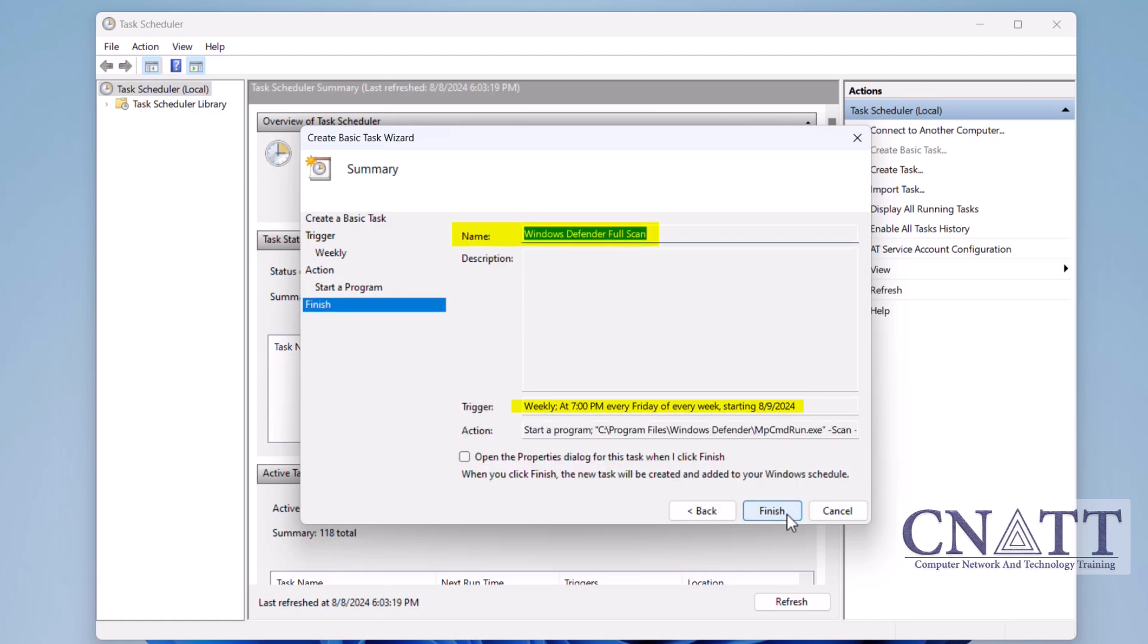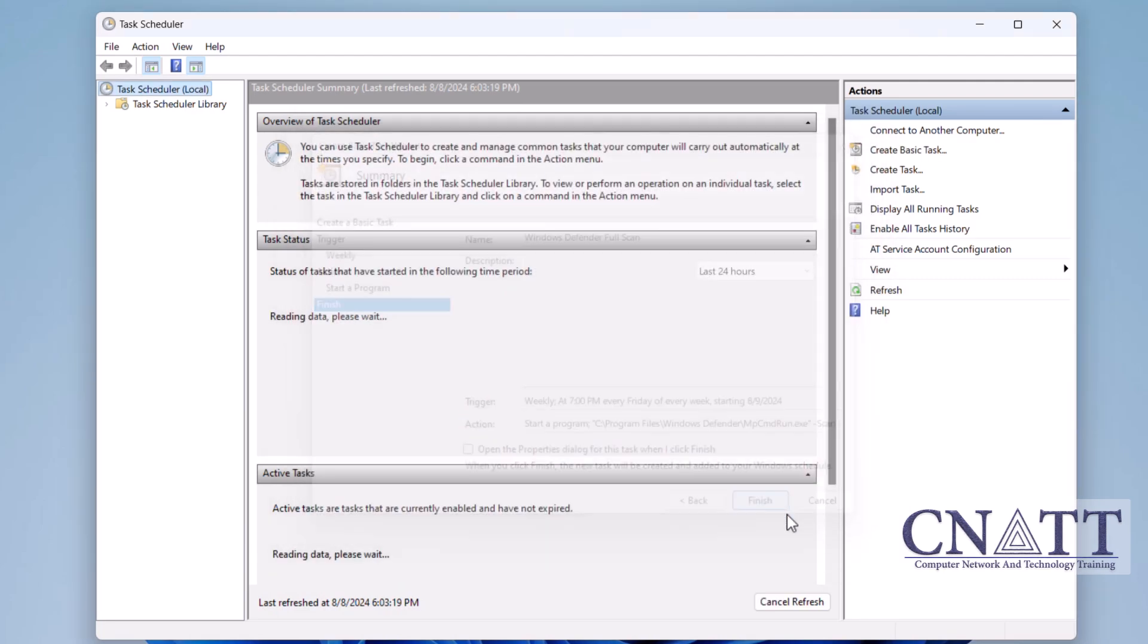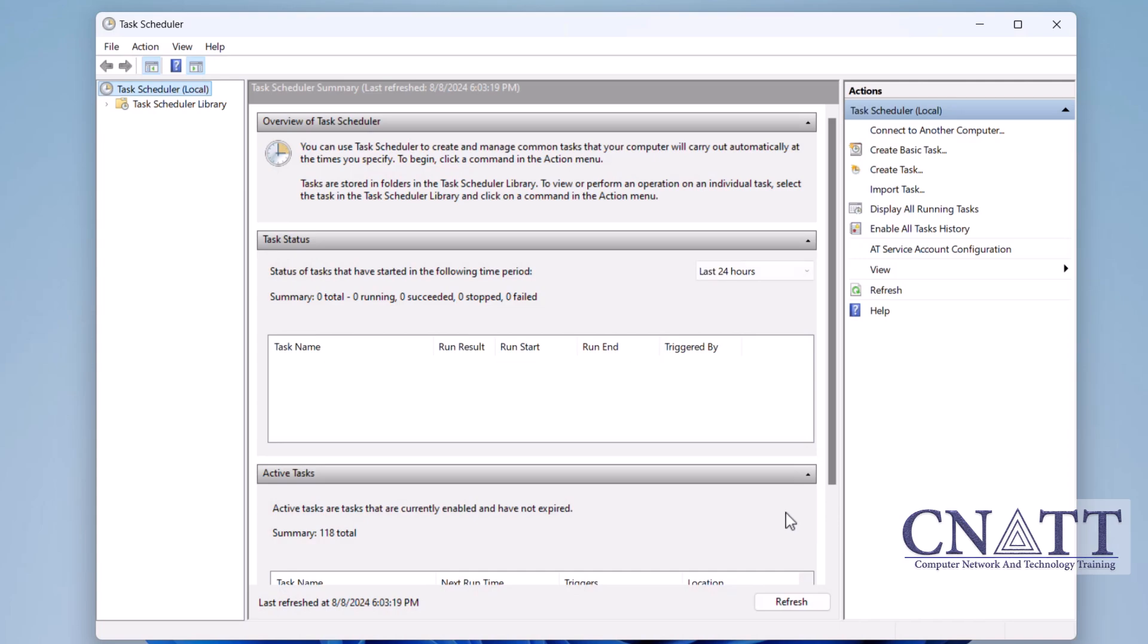Review your settings, and if everything looks good, click Finish. Your full scan is now scheduled.